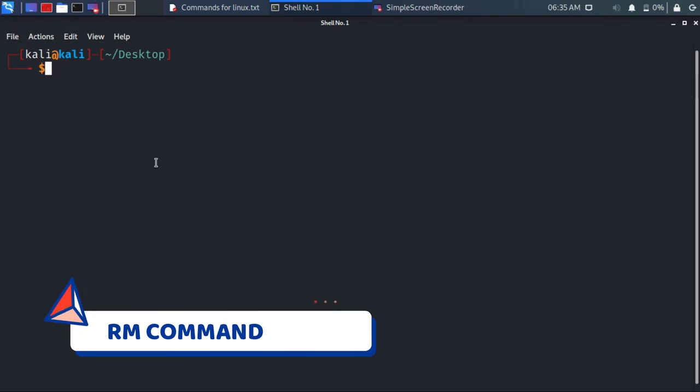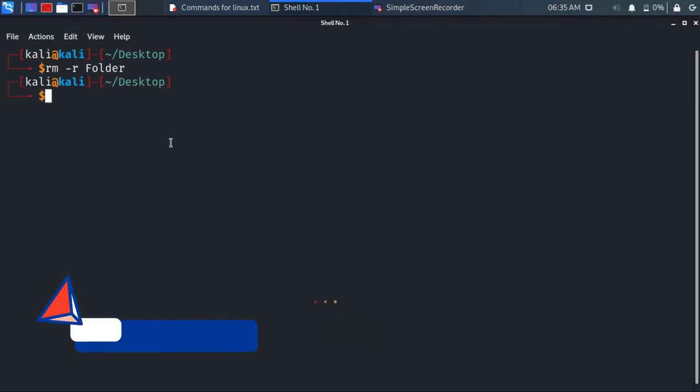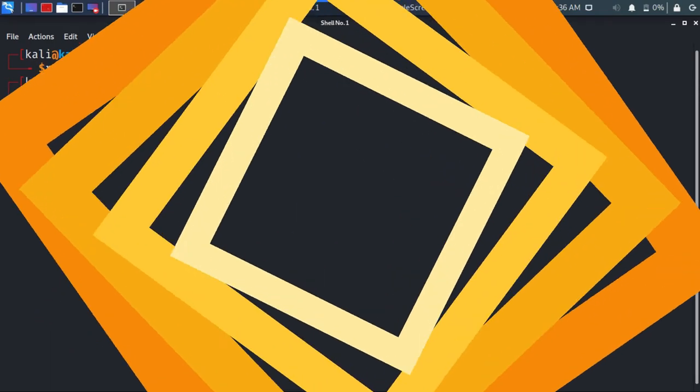rm -r is a very strong command and deletes any folder name that you have given, and there is no undoing it.